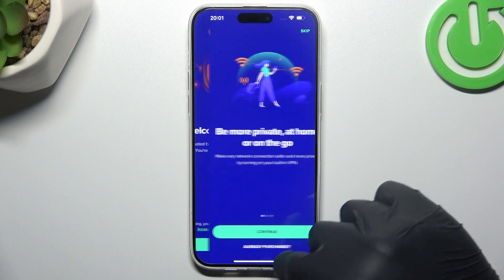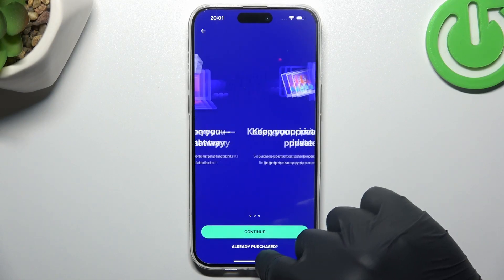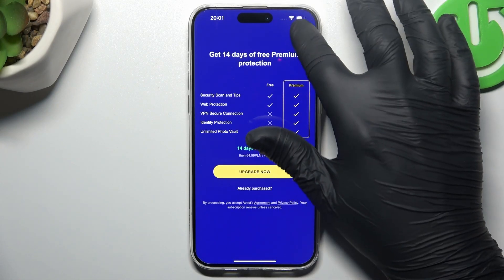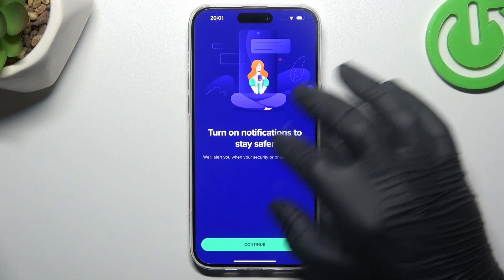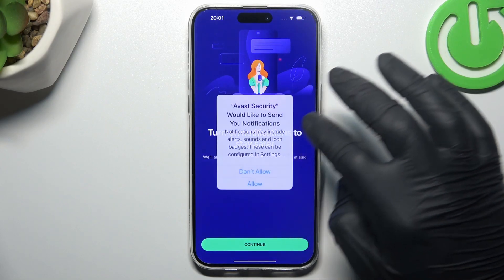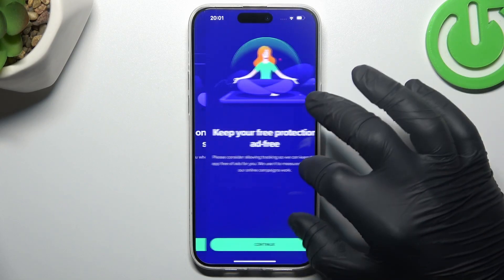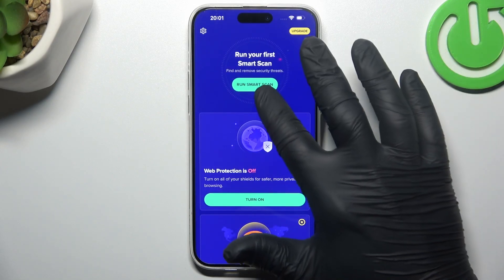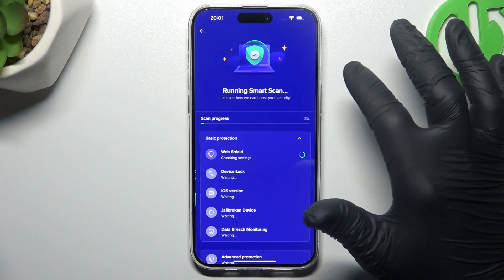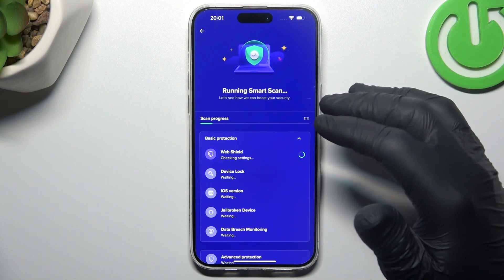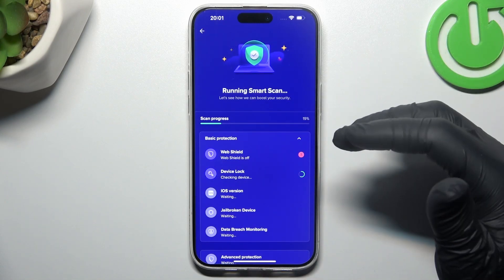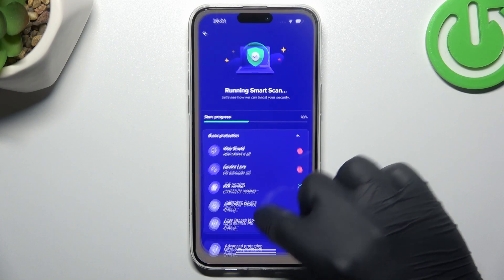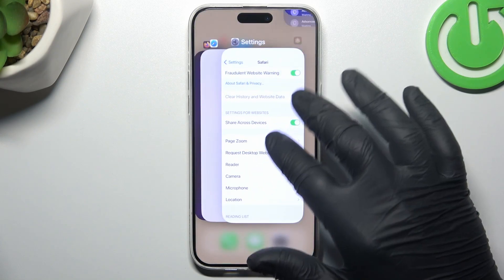Tap Get Started and choose Continue. Continue again, and again. Then close the app. Now choose Continue again and again. Then tap Run Smart Scan, and after the scanning process, all of the unwanted software shall be removed from your phone. And this is how it works.